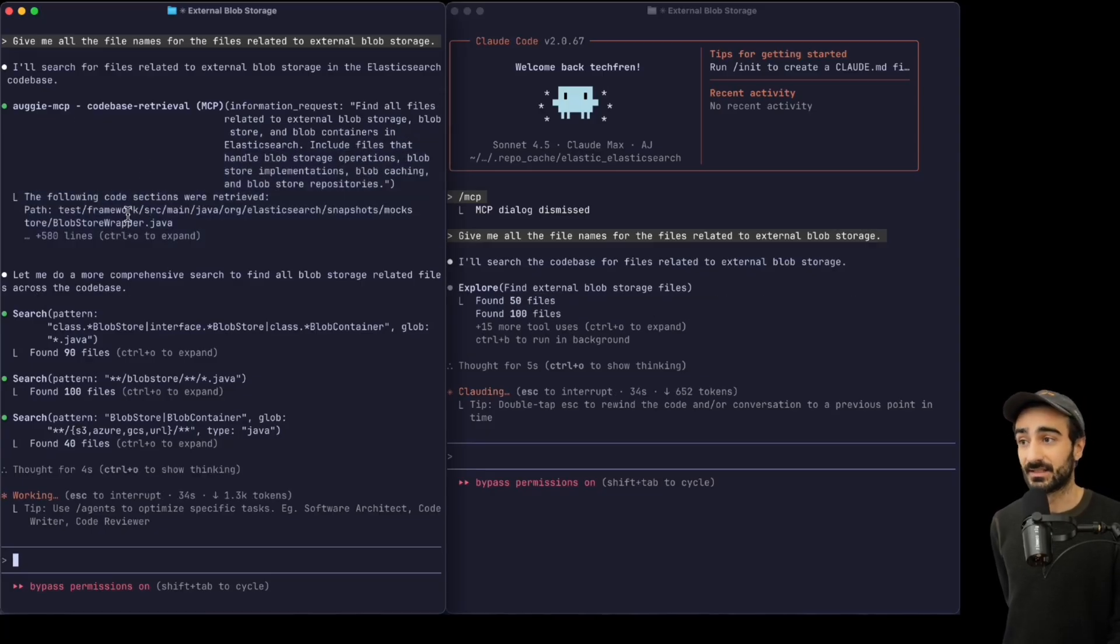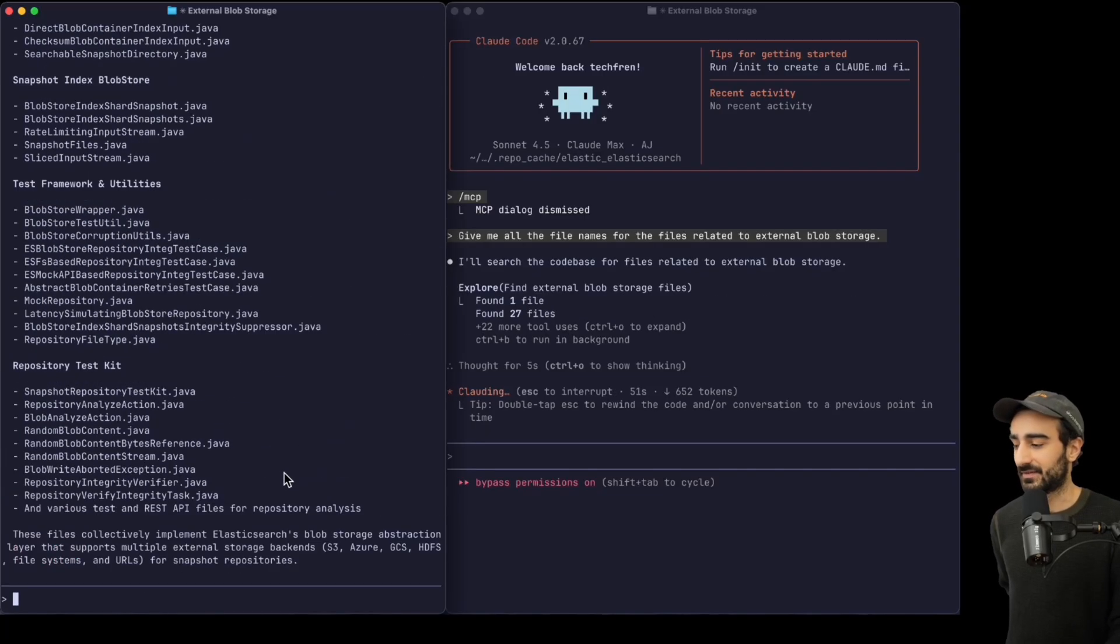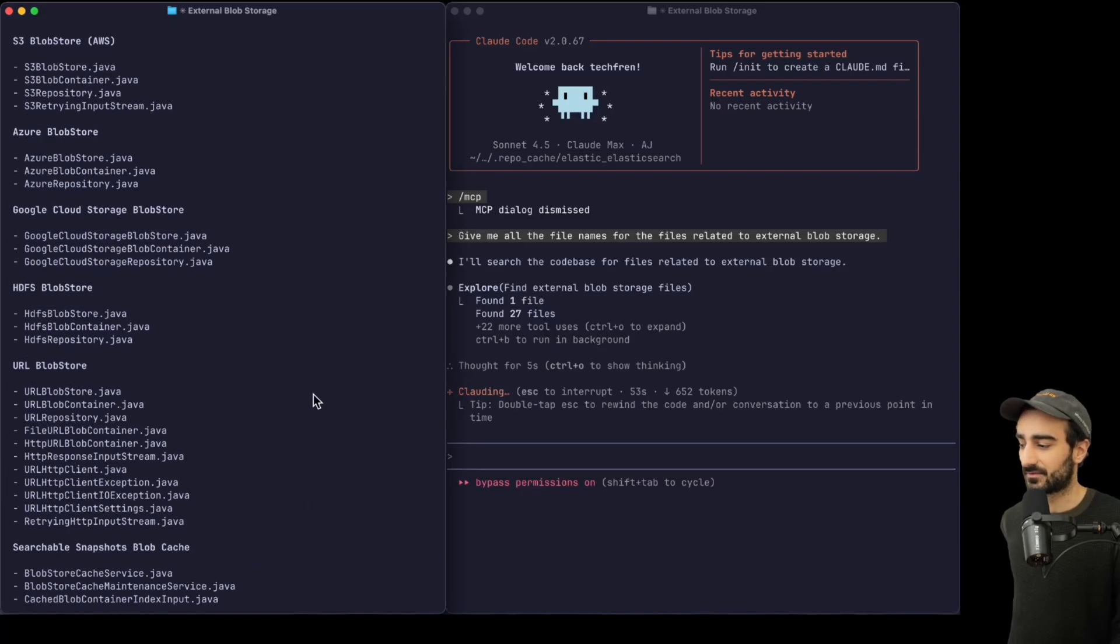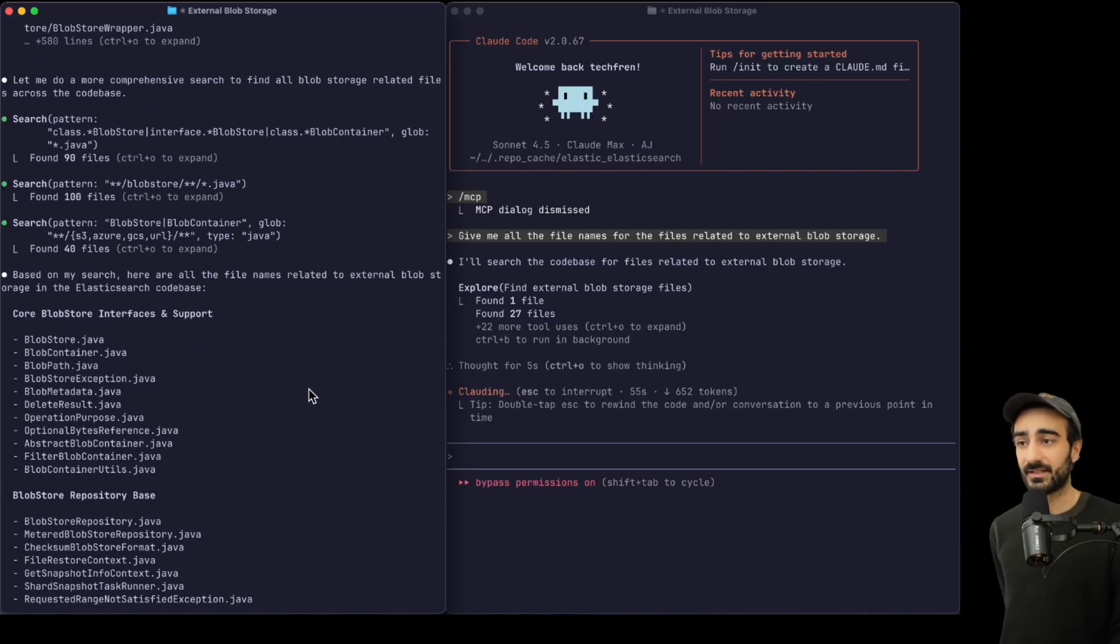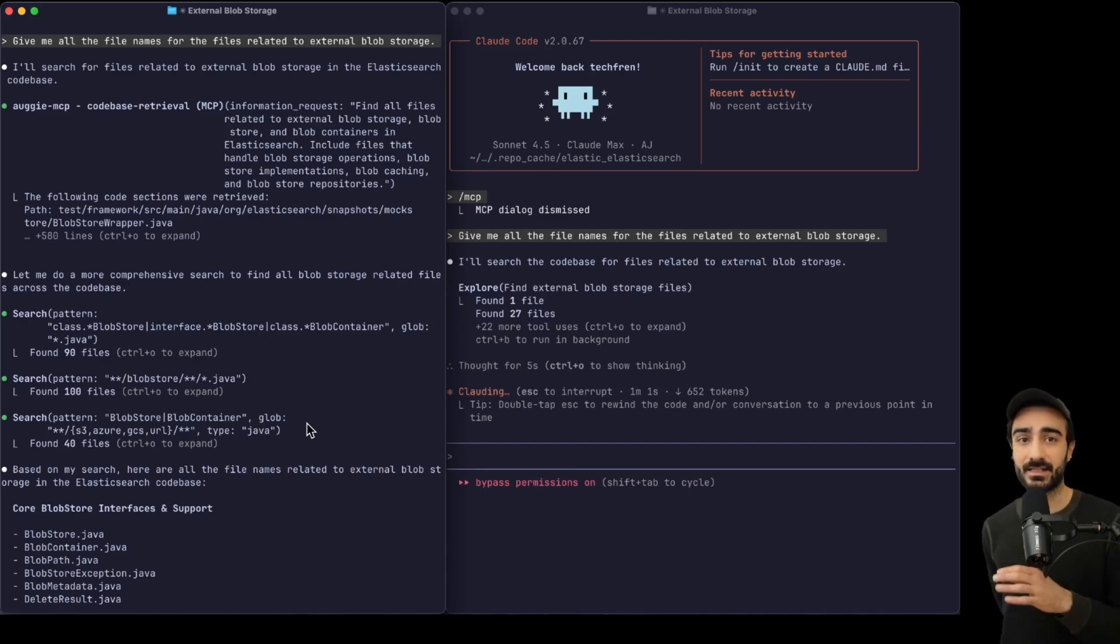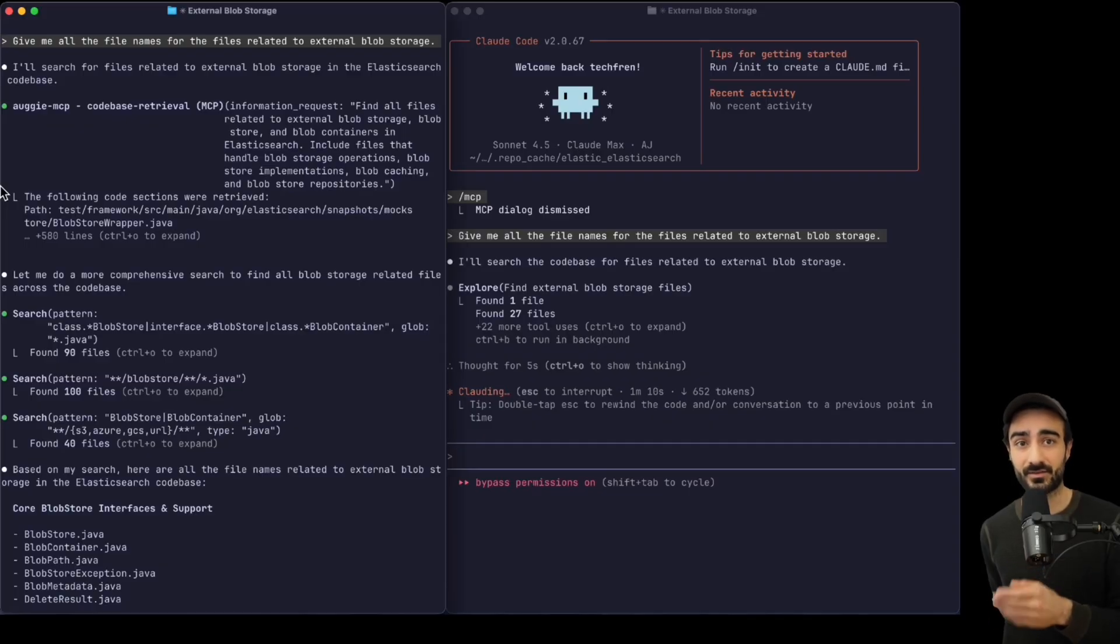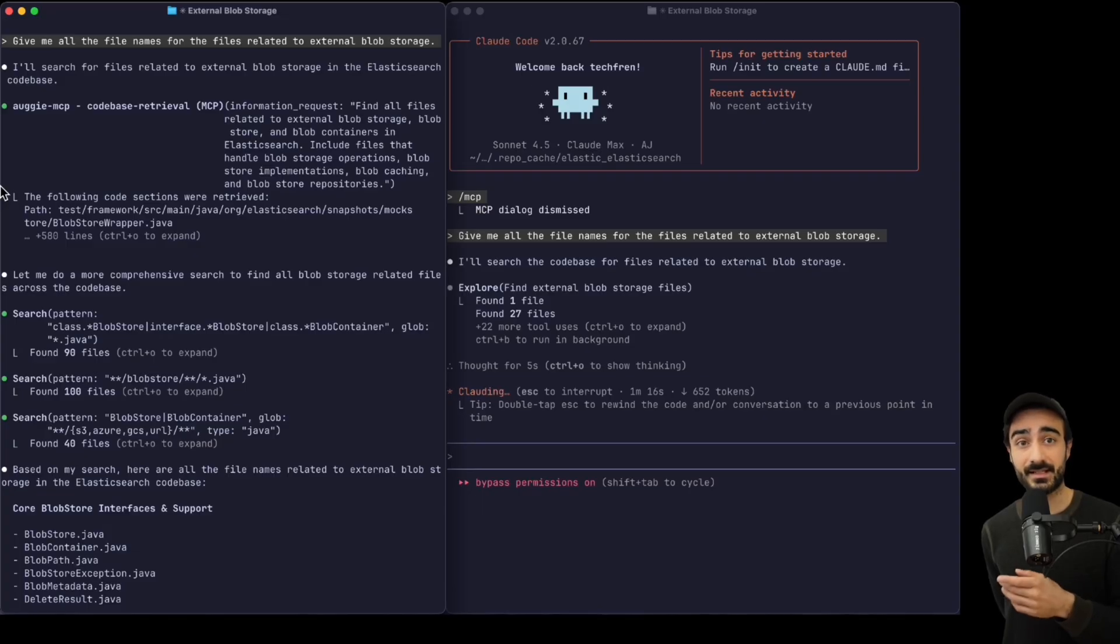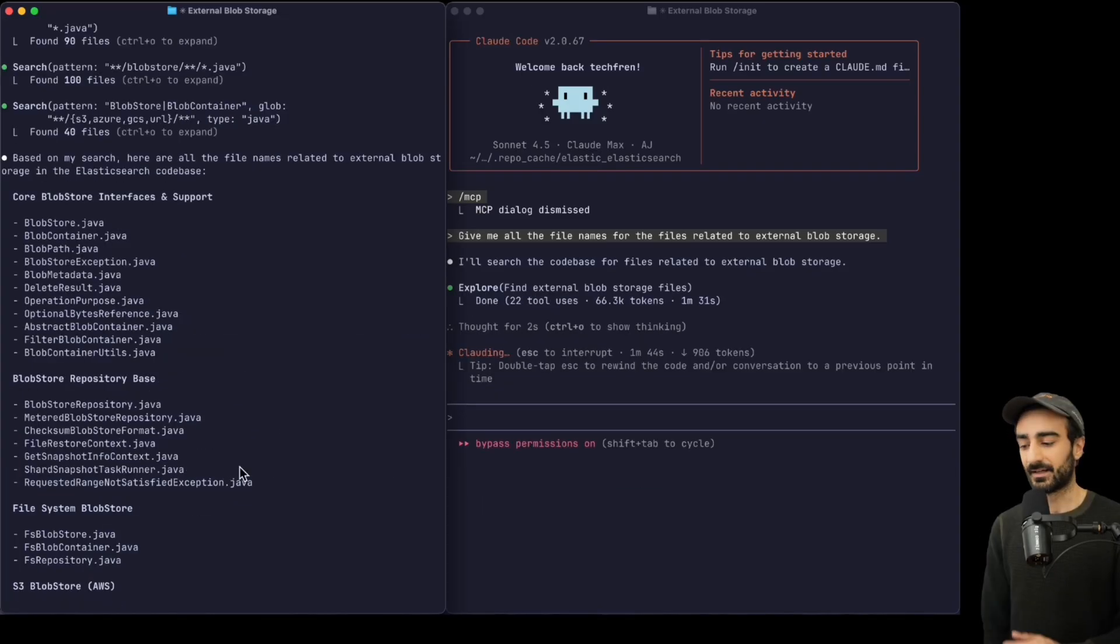And there we go, in 50 seconds we have the result from the Claude Code agent with the MCP installed. Now note I've used the MCP in this repository before so it's already indexed the repository. If it's the first time you're using the MCP in a particular workspace it will index and that can take some time, but subsequent MCP calls in that same workspace will be much faster as we just saw.